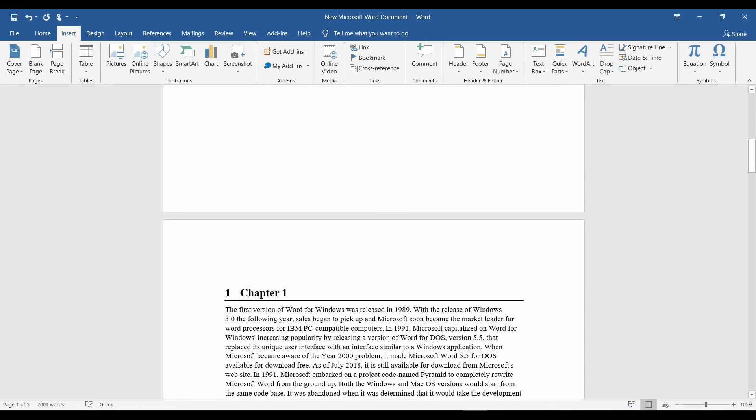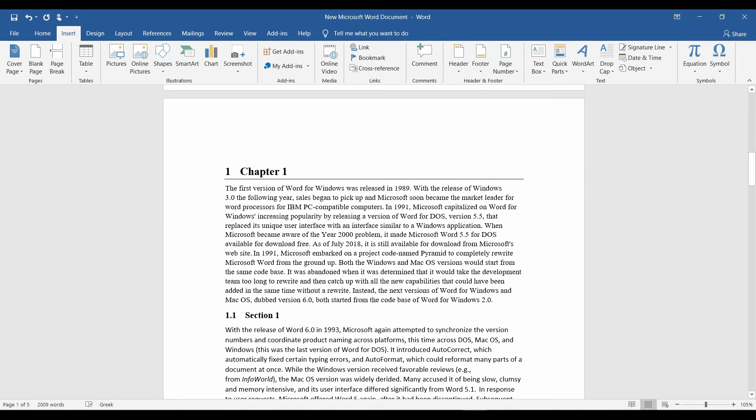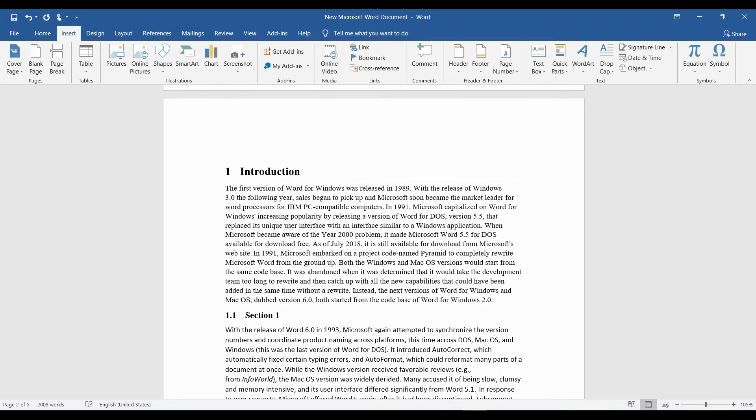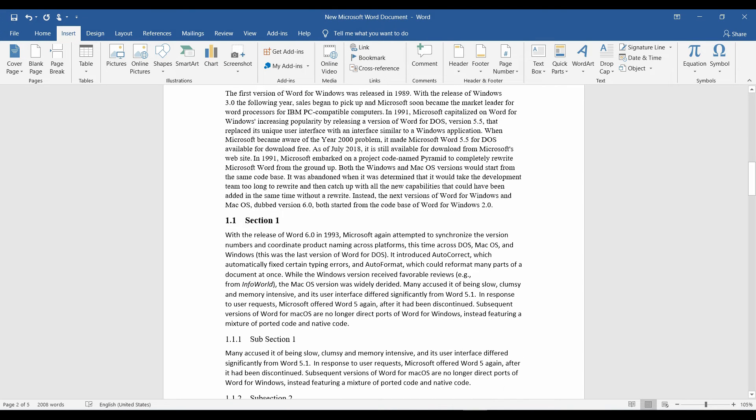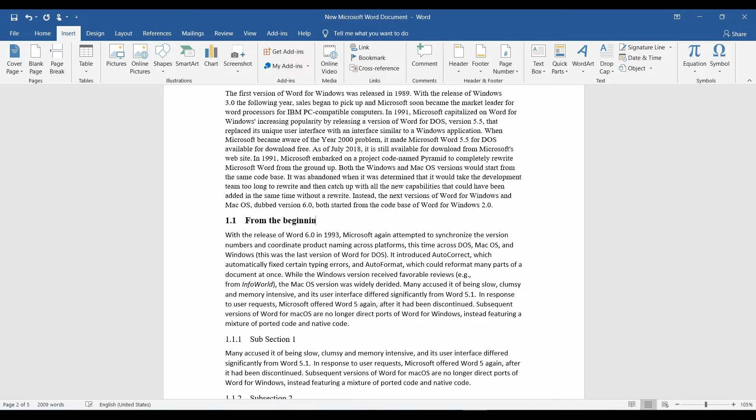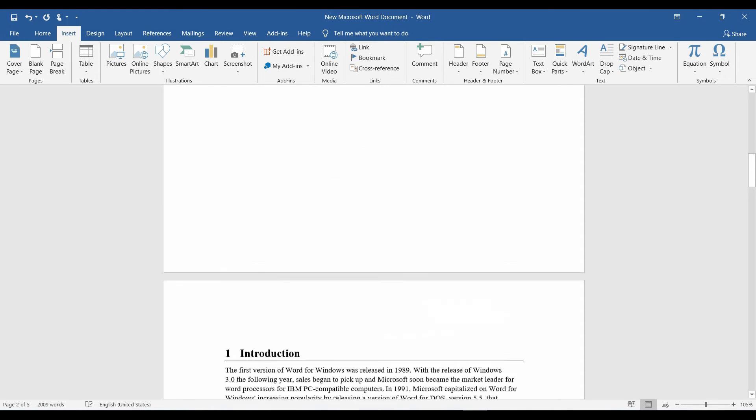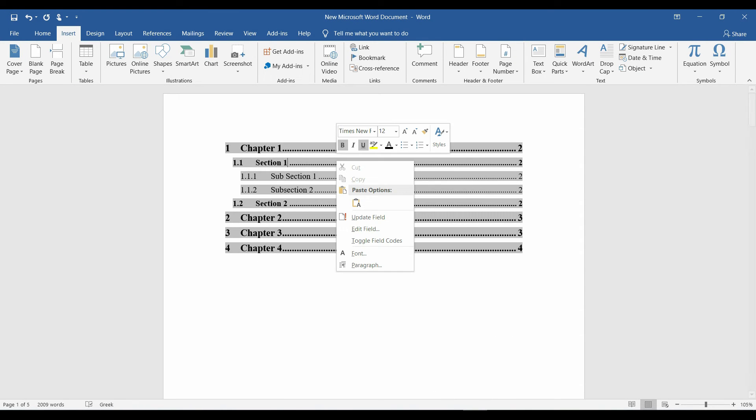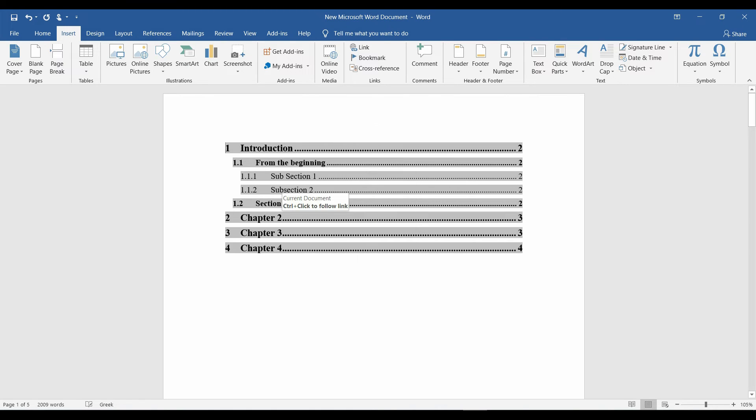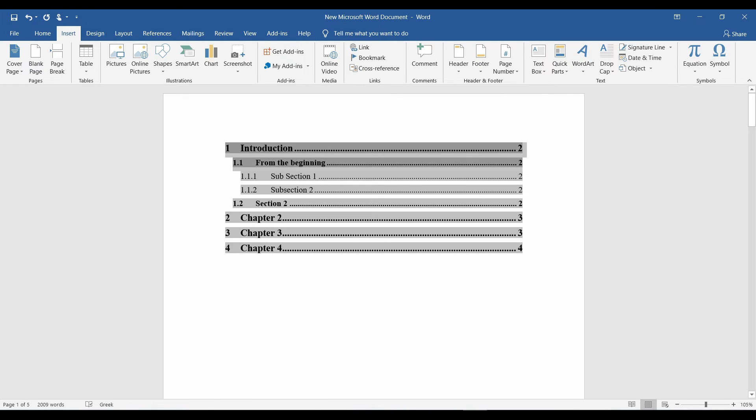Now, replace chapter 1 with introduction. Section 1 with from the beginning. Right click on the table and update field. So, everything we change can be automatically changed on the table of contents.